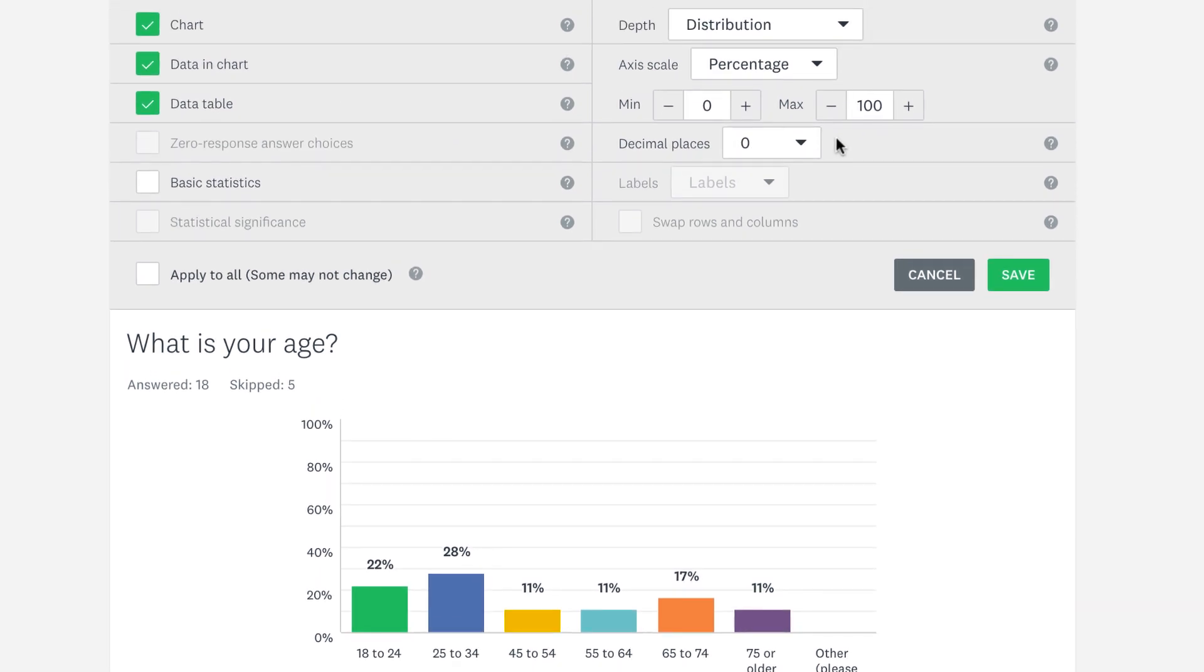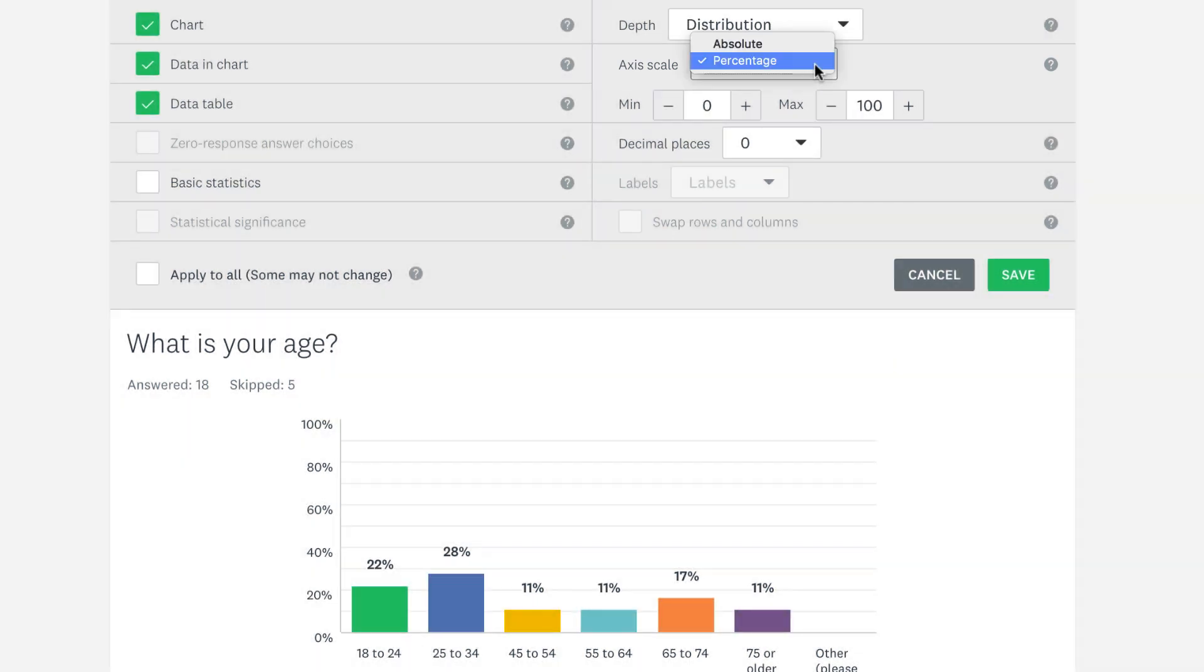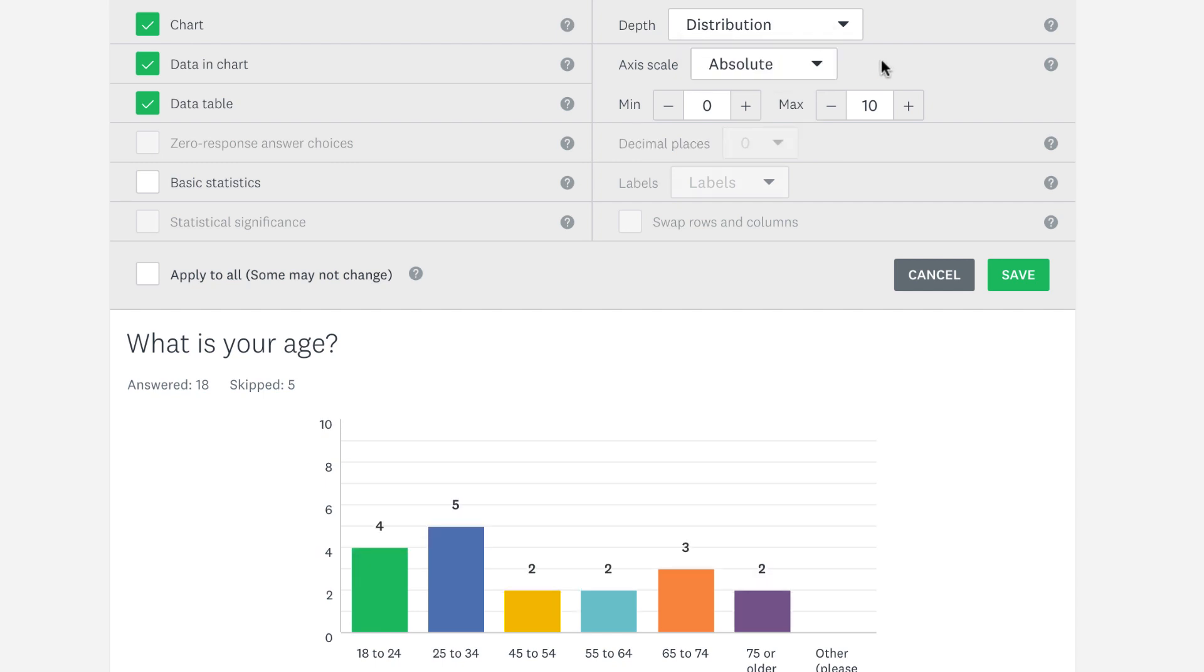By default, we'll show the percentage of people that chose each option, but if you want to see the number of people that chose each option instead, change the axis scale to Absolute.